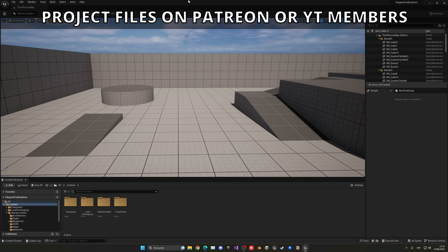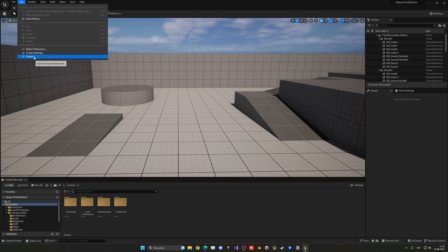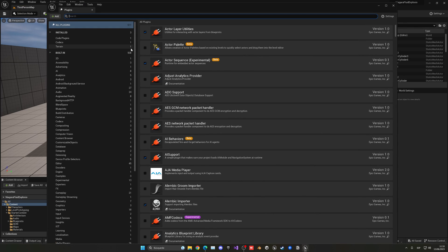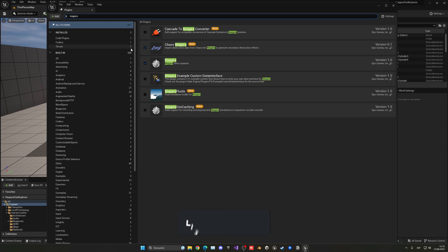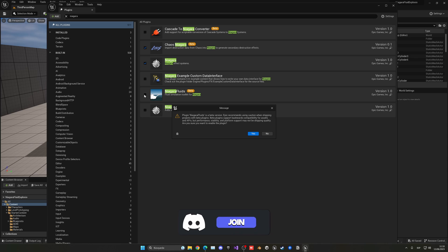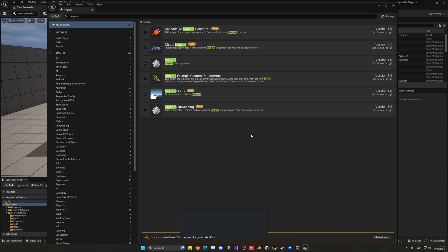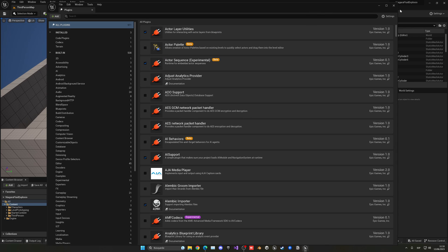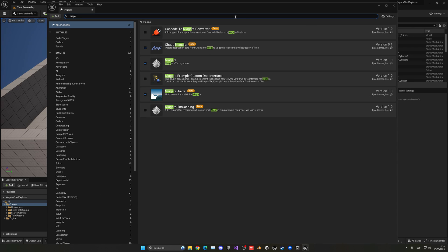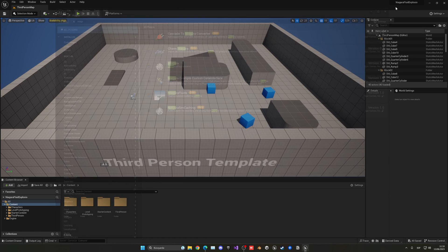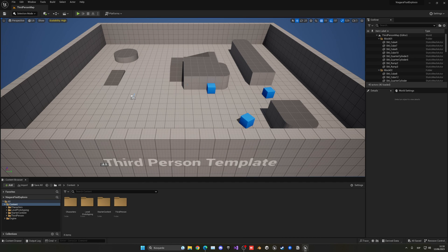The first thing we want to do is go into Edit, Plugins, and enable the Niagara Fluid Simulations plugin. Search for Niagara, and you'll see Niagara Fluids — just go ahead and tick it. It will say it's in beta, say OK, and then we have to press the button to restart our editor. After restarting, you can search Niagara again and confirm it's enabled.